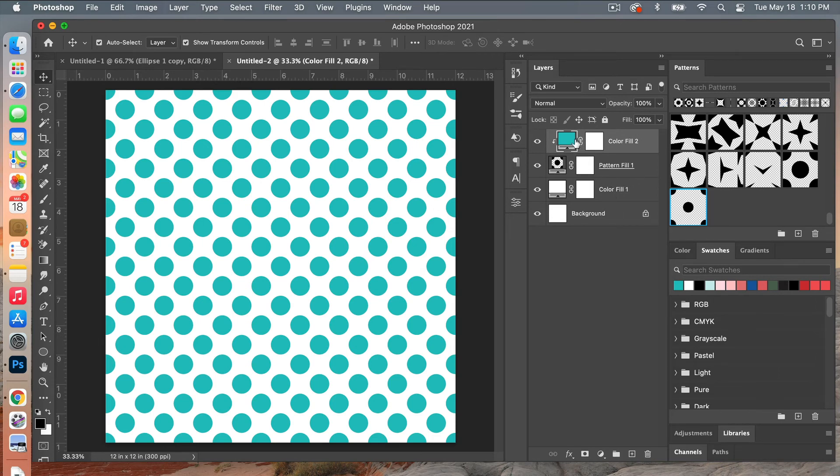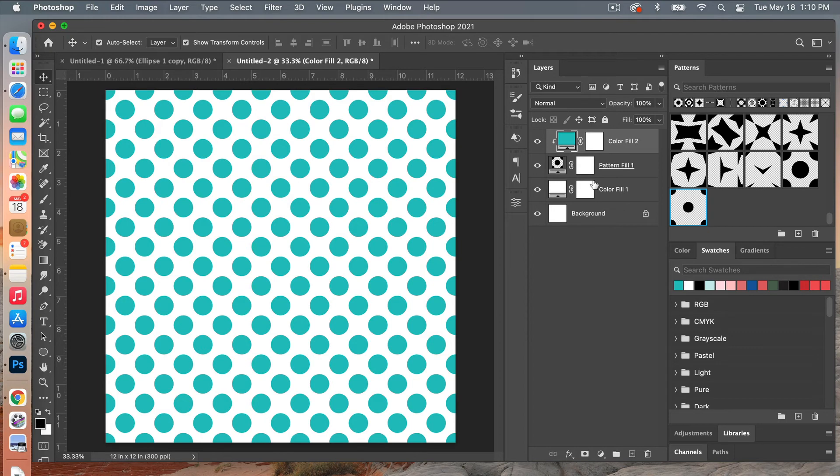So this way when you use these adjustment layers you can easily change out the colors again if you want to make an additional design using this pattern here.